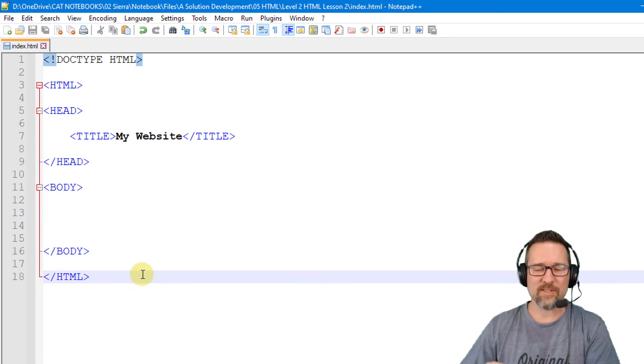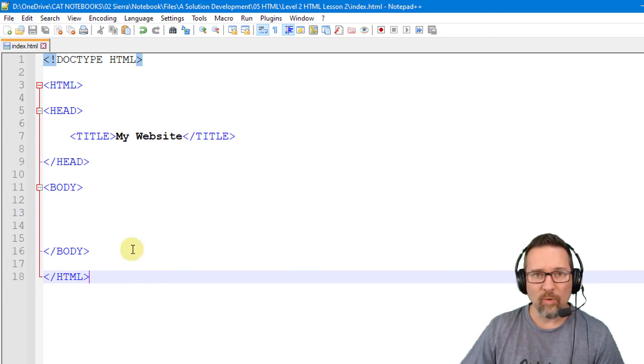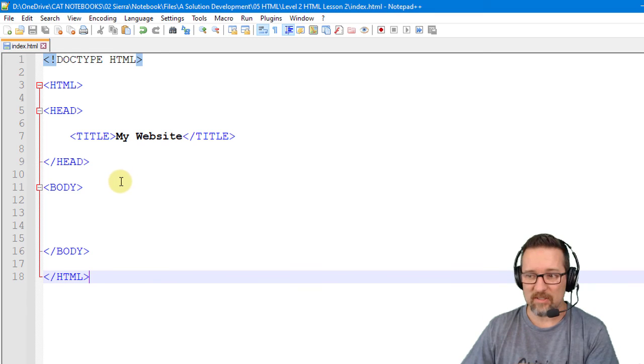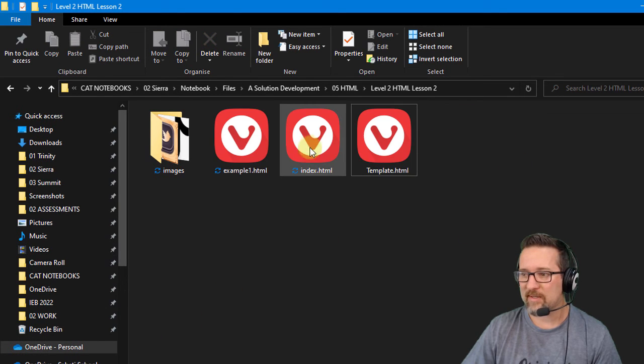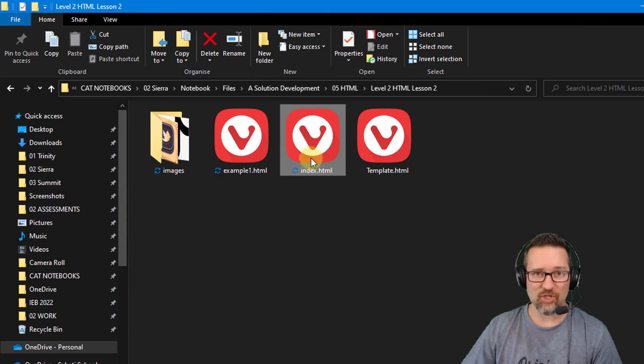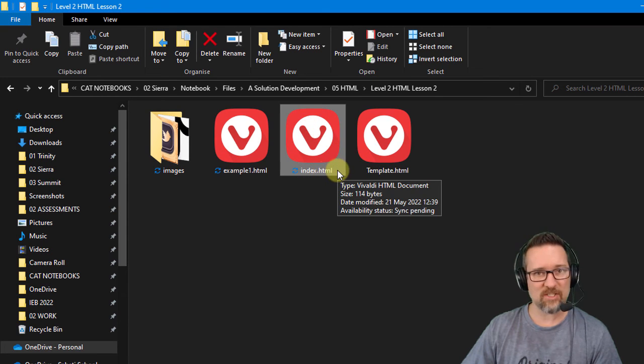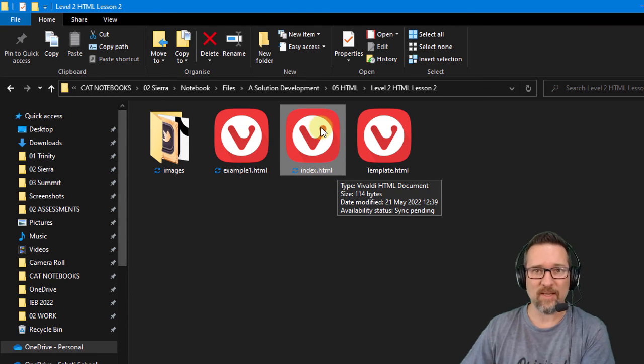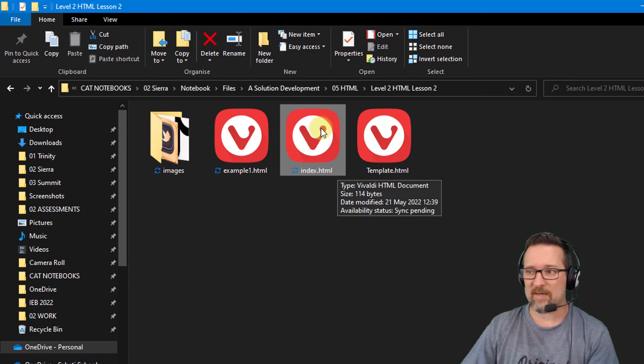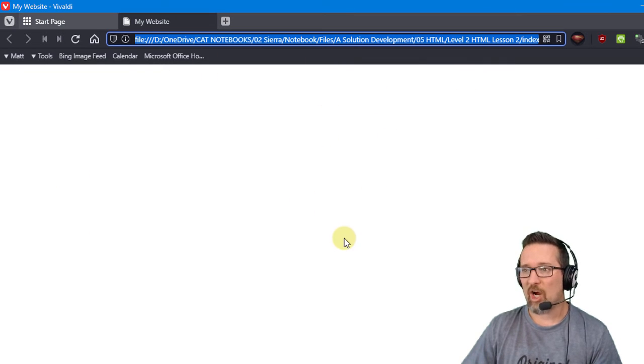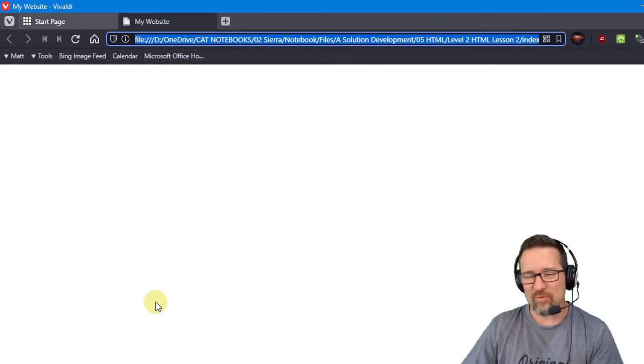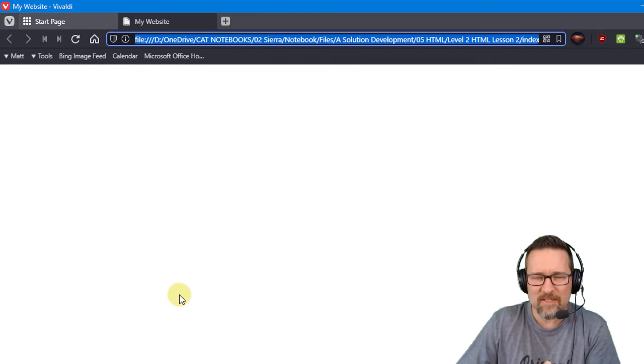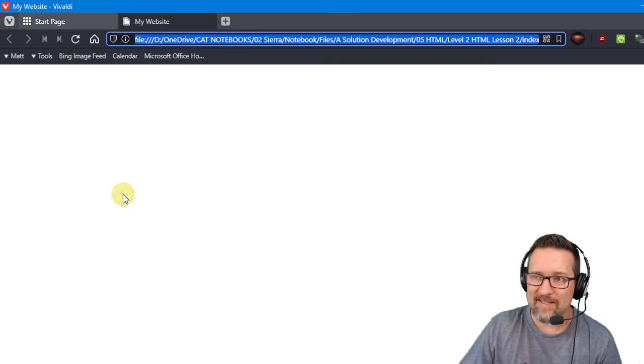Before we close this lesson I just want to show you what will this look like in a web browser. So I'm going to go and open up my web window. Here it is here. That's the page I just created, index.html. I'm going to double click on that, it's going to open up in my web browser. Have a look. So double click, it opens up in the web browser. As you can see there's no content on this page, it's empty because we haven't given it any content yet.